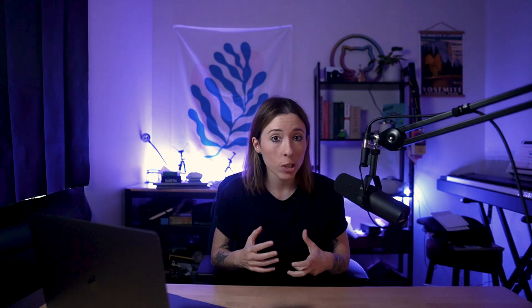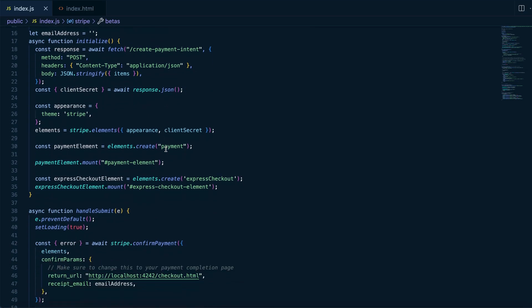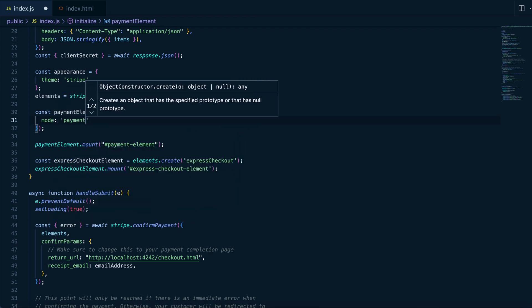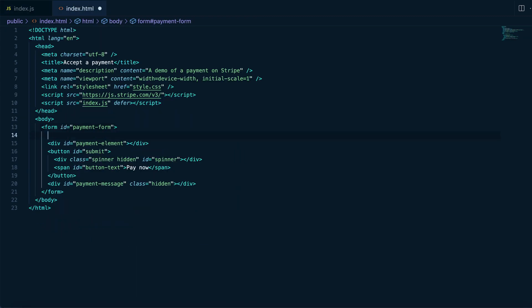If you want to make checkout faster and easier for your customers, you can also add Express Checkout to your product pages by specifying the beta version when declaring your publishable key, setting the attribute mode to Payment when providing options to create the payment element, and adding a div with ID ExpressCheckoutElement in your frontend. The code samples shown in this video are using Node.js, but the changes are very similar in other programming languages. If you want to read more, please check out the documentation.